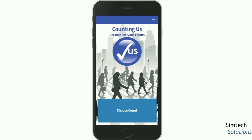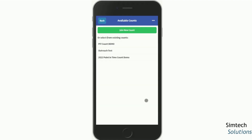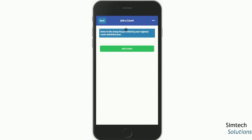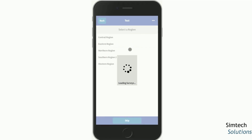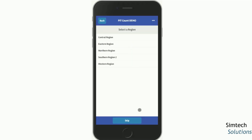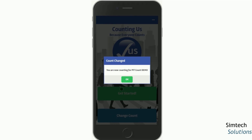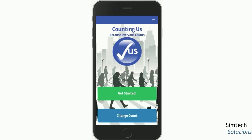New users will want to hit the Choose Count button. On the following screen, you'll join New Count and type in the Setup key provided by your local administrator. These are unique to each year and each community, and this is how we keep your surveys tied to your local count for this year. Then you hit the Join Count button. If you see a list of regions, you can either select the one you're volunteering for or skip it, and then you'll be confirmed that you're counting for this year's count.